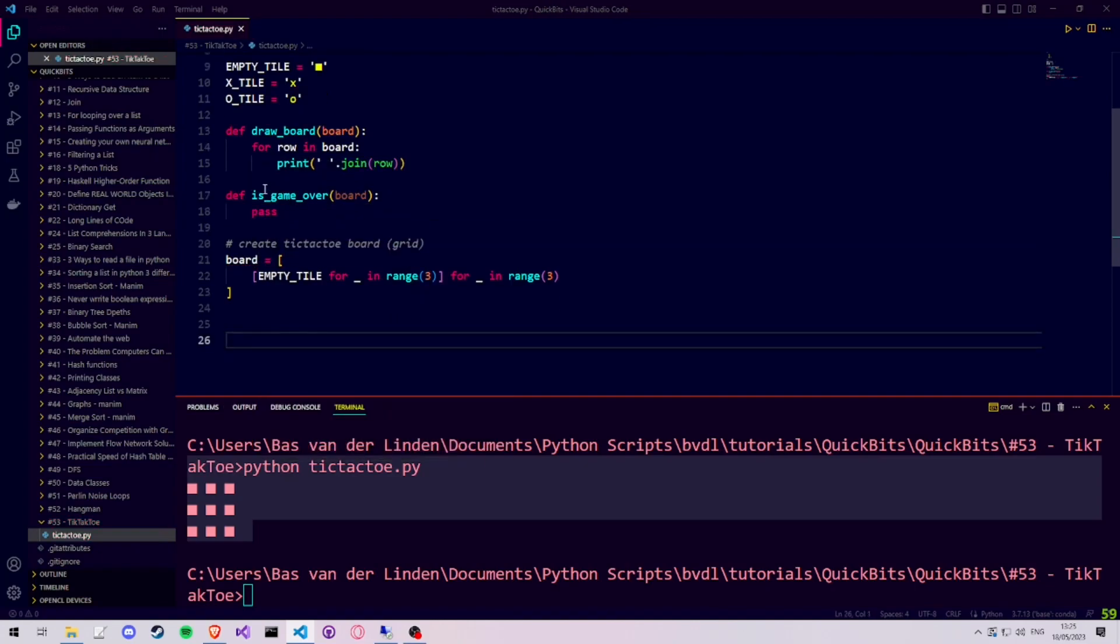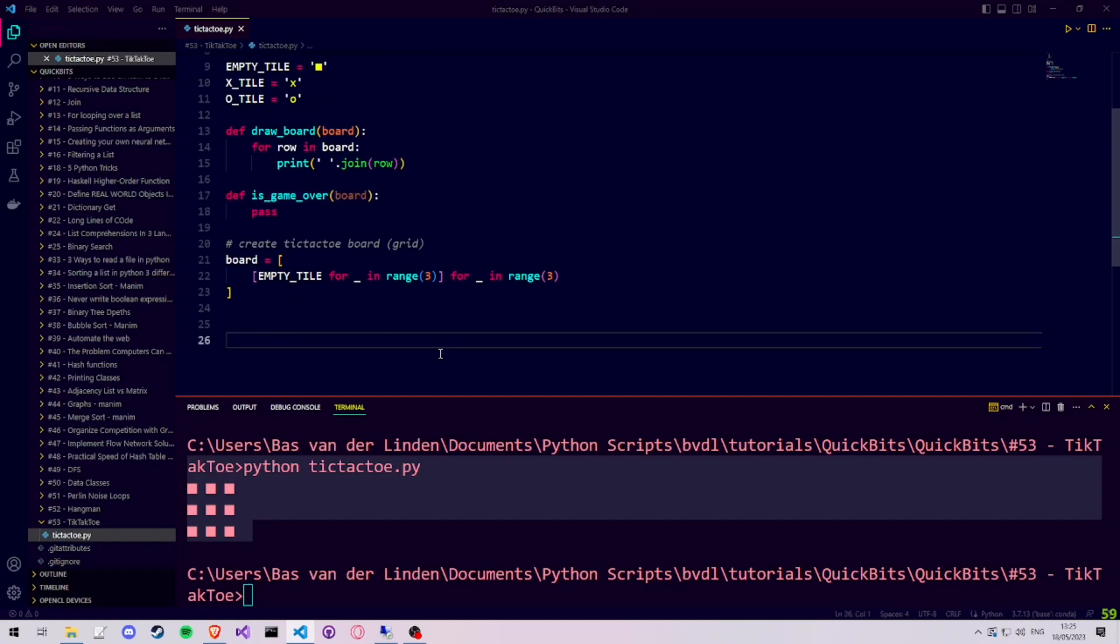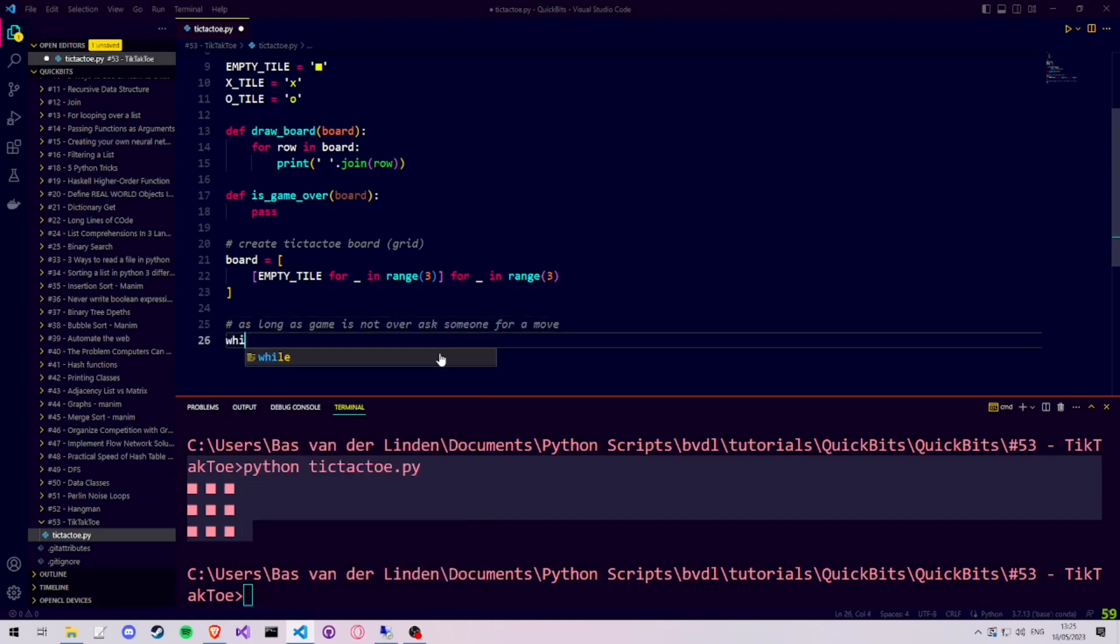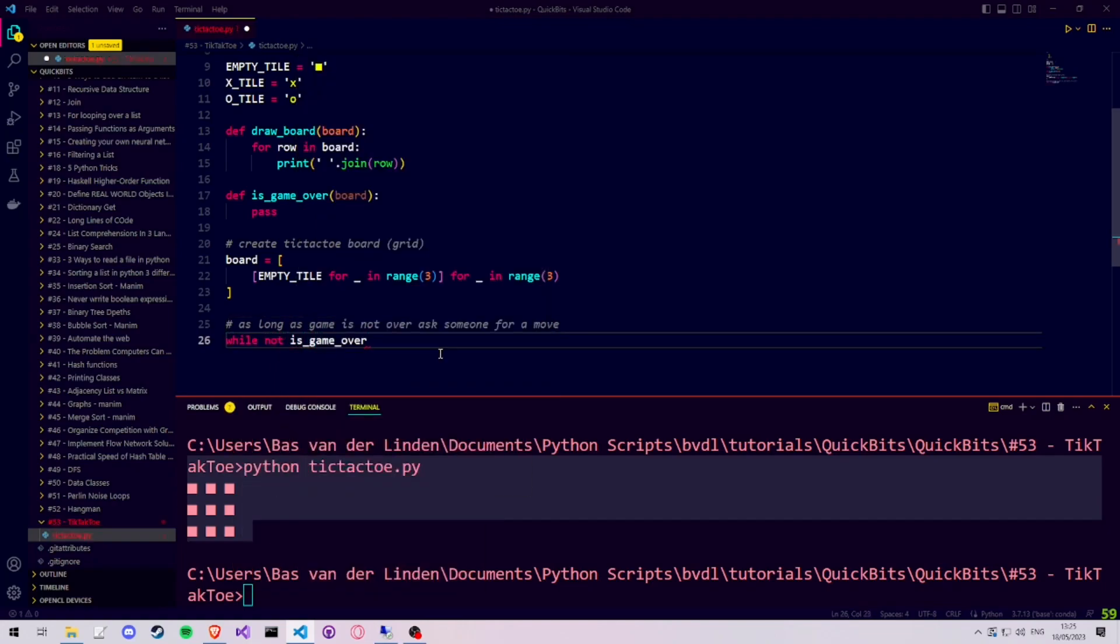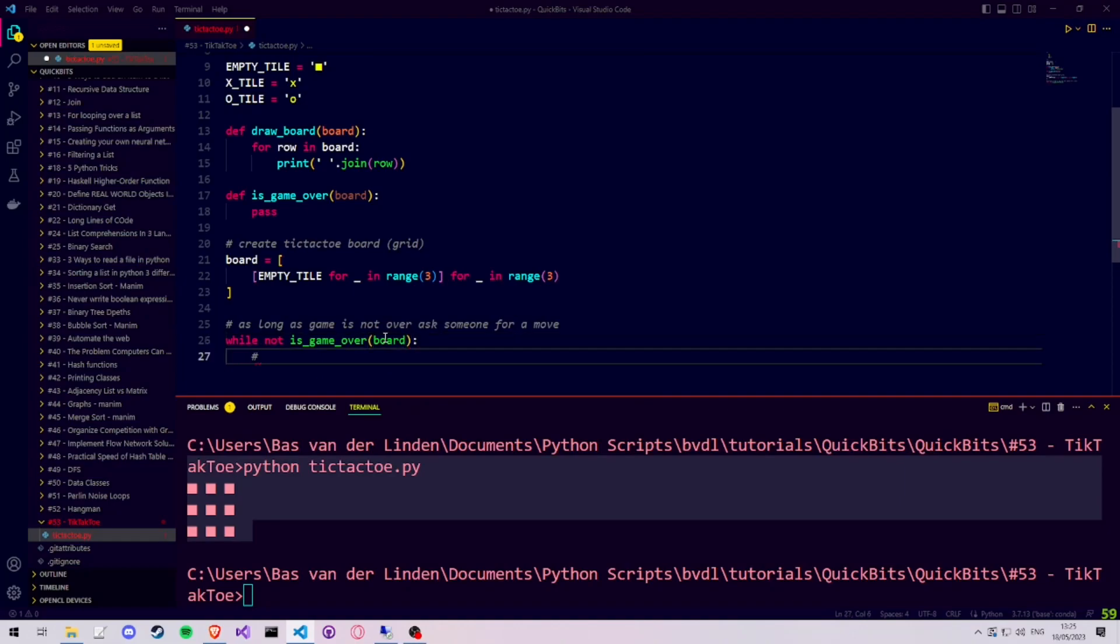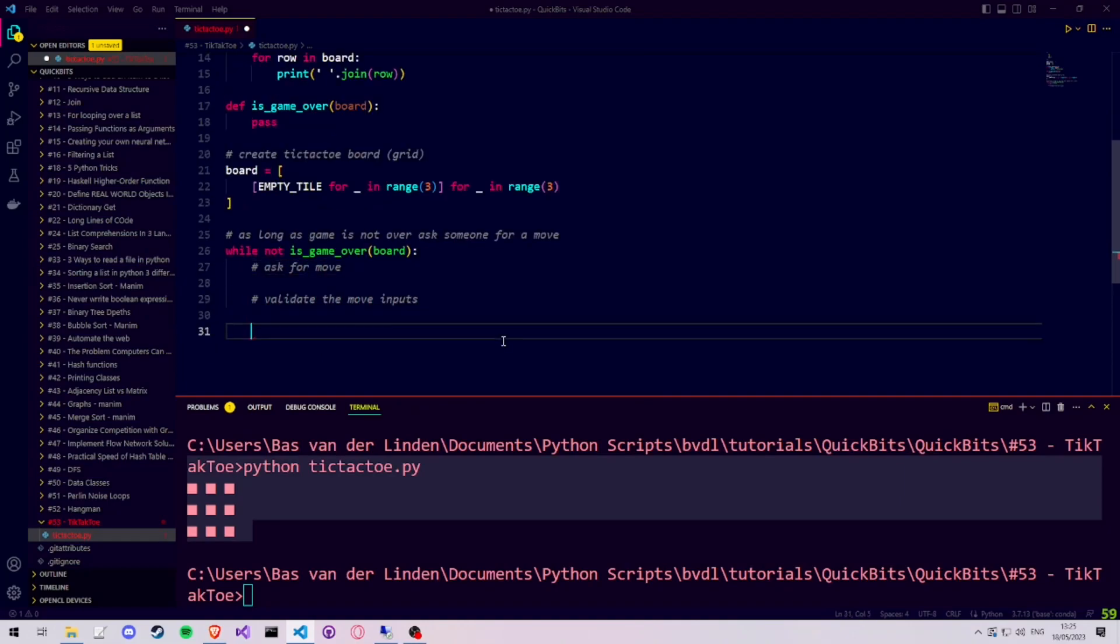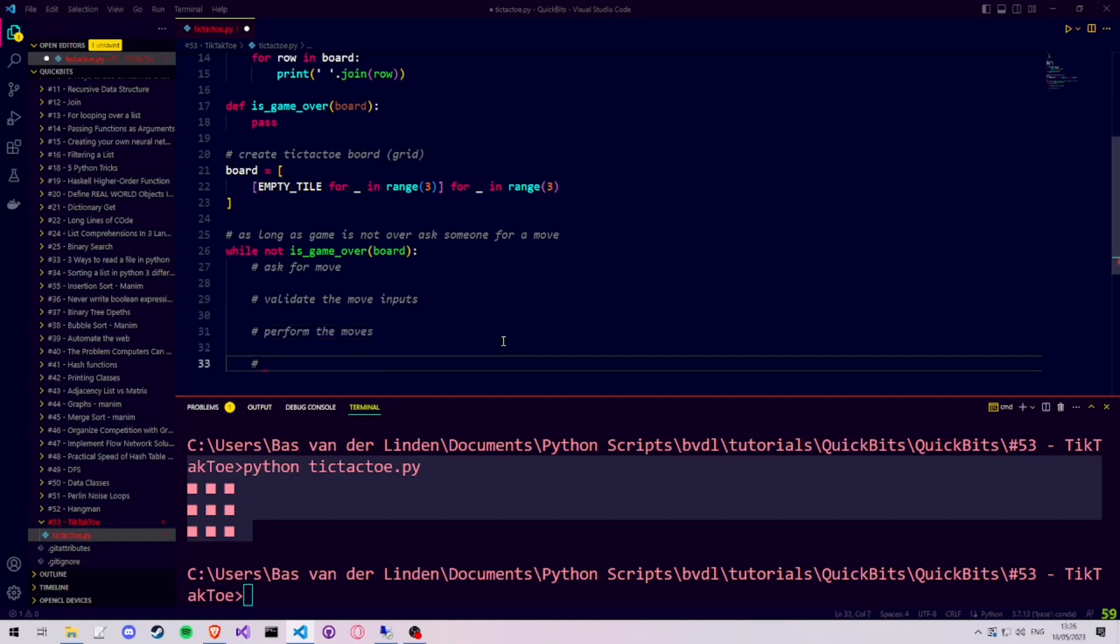For now, we'll simply define the function as pass, so we can use it now and define it later. Let's create our game loop using while. We can say, while our game is not over, do the following. Ask for the user's input. Validate the user's input. Place the user's input on the board, meaning we place either an X or an O on the board. And then switch the players.